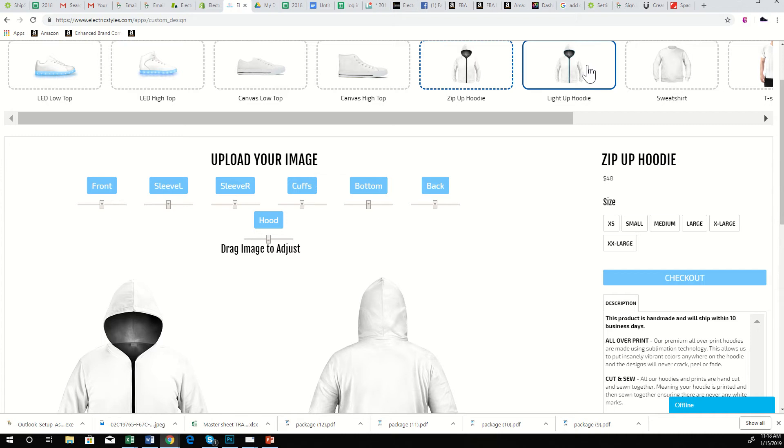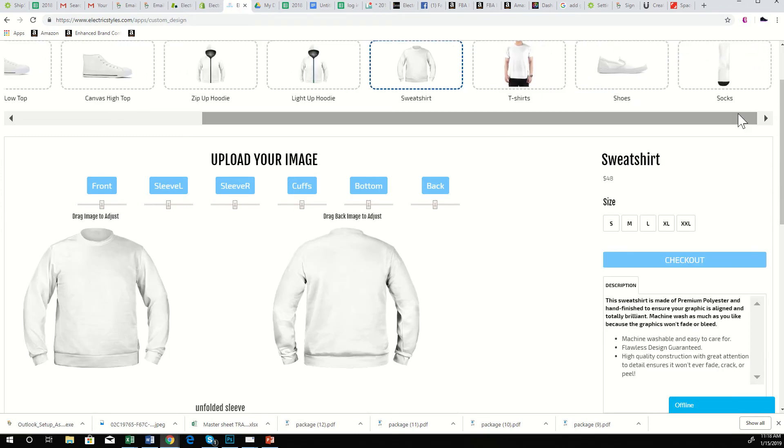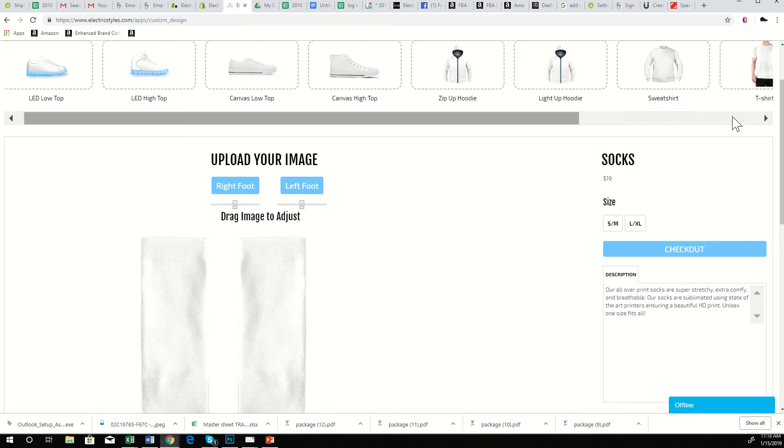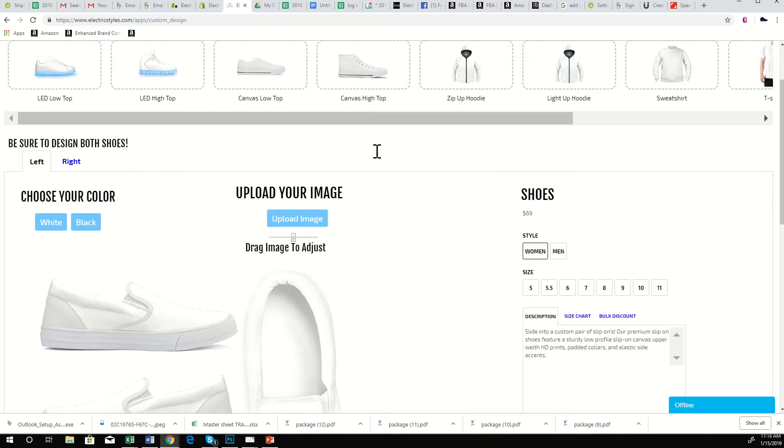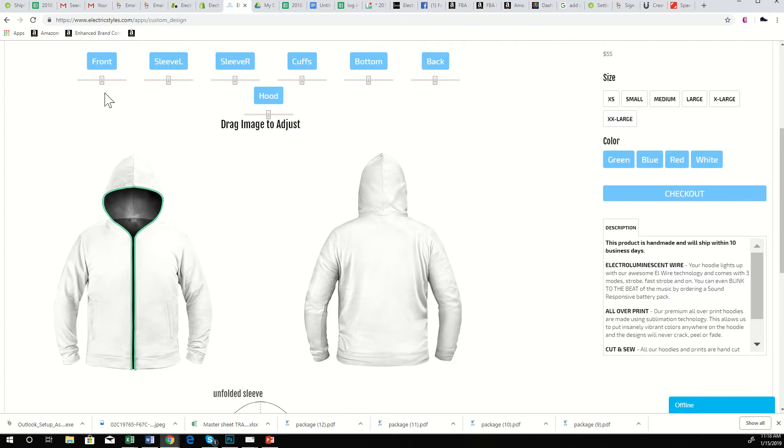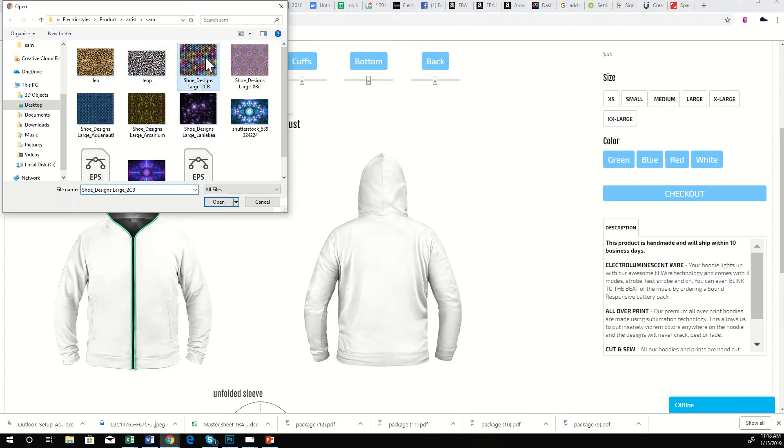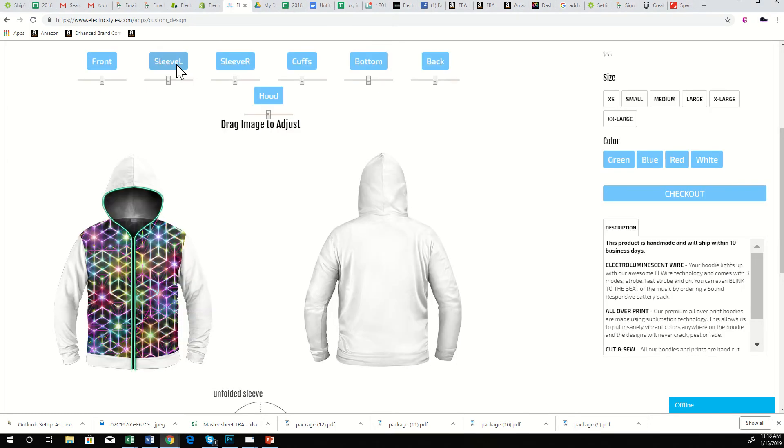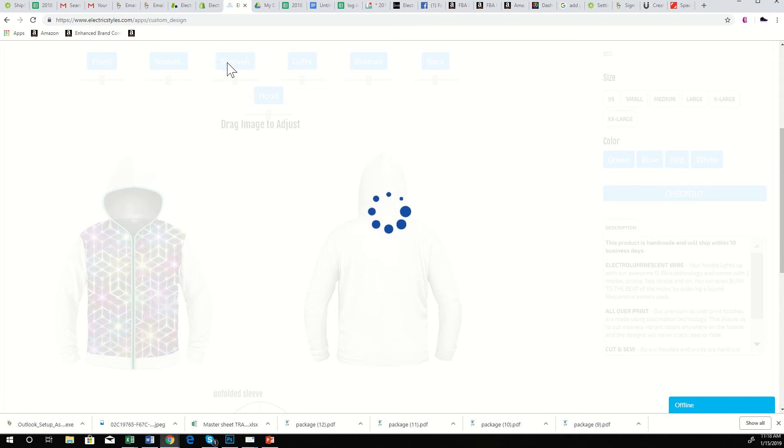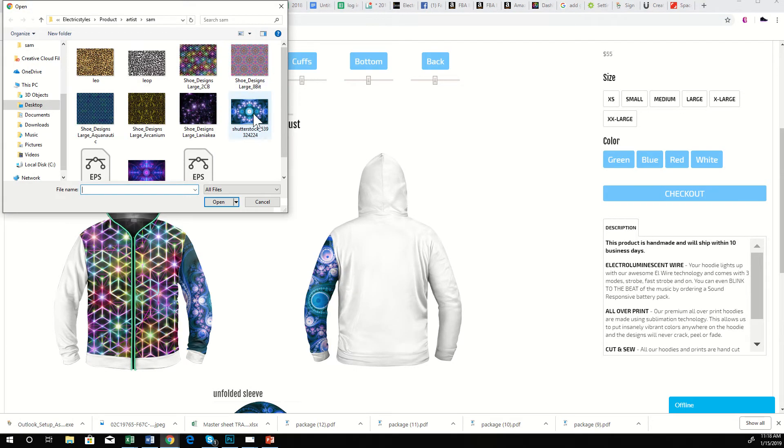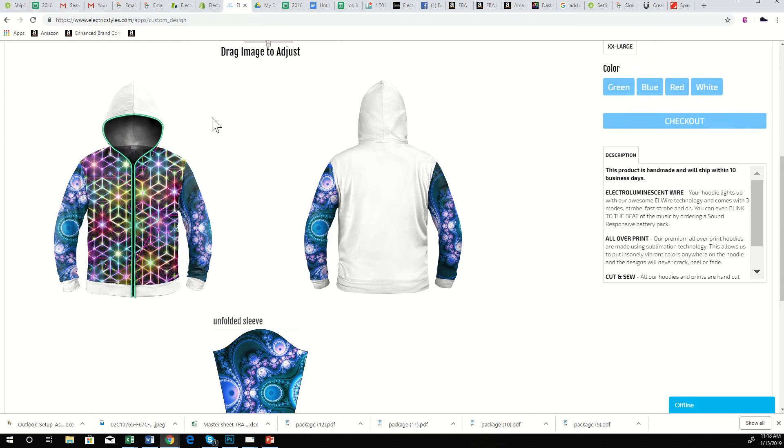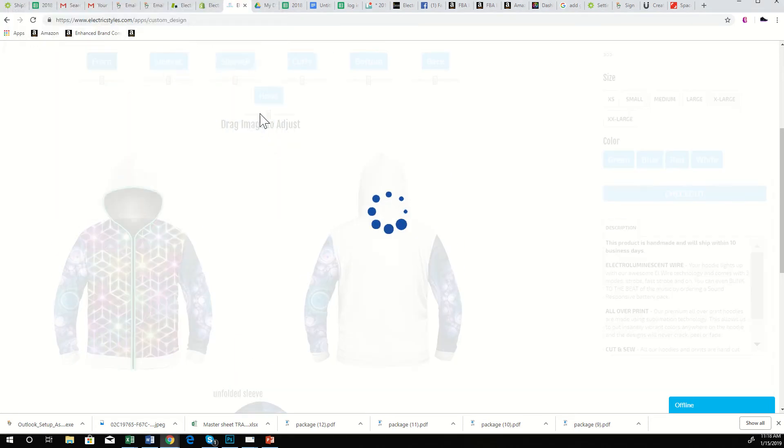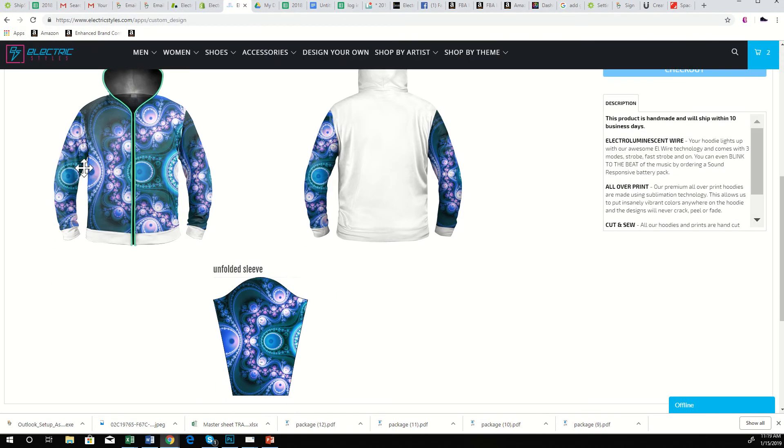From here, the customer can choose they want to make LED shoes, canvas shoes, hoodies, light-up hoodies, sweatshirts, t-shirts, socks, and slip-on shoes. I'll show you this light-up hoodie template because this one I'm really excited about. We can add a front image, we can add the left sleeve with a different image, we can add the right sleeve, change the front to match.